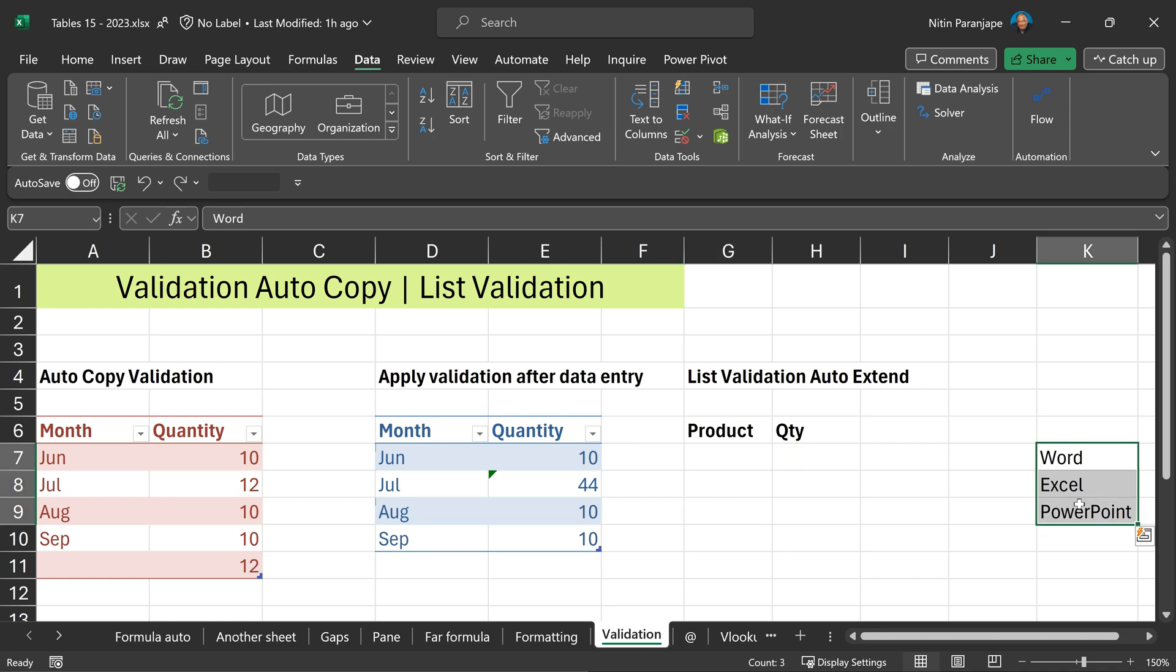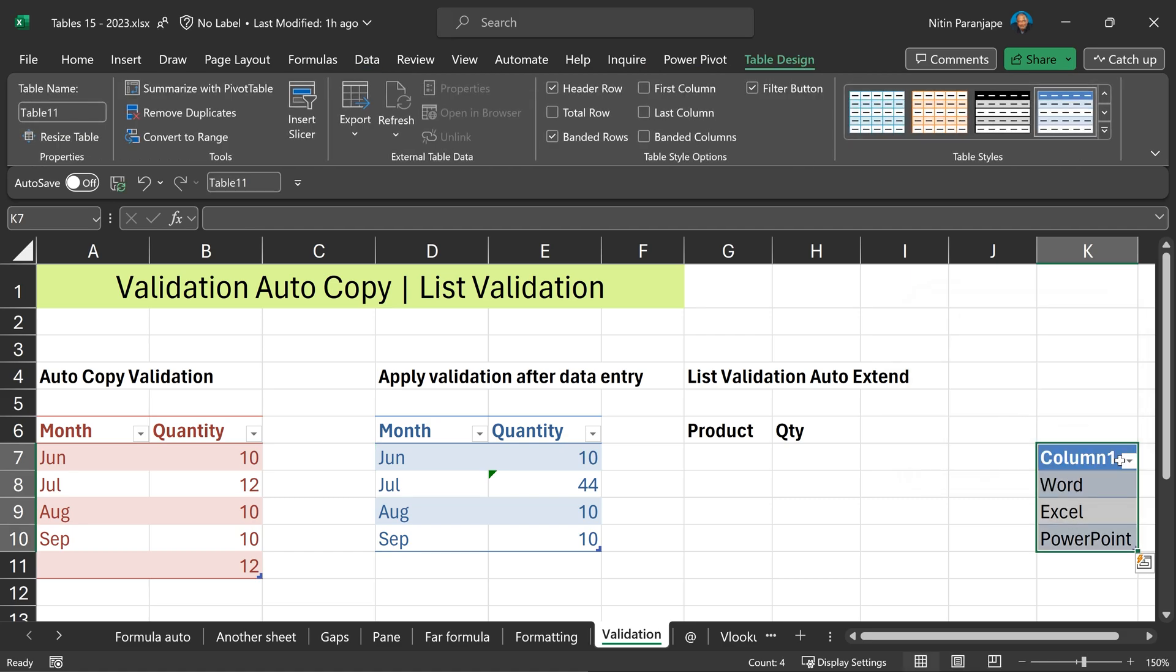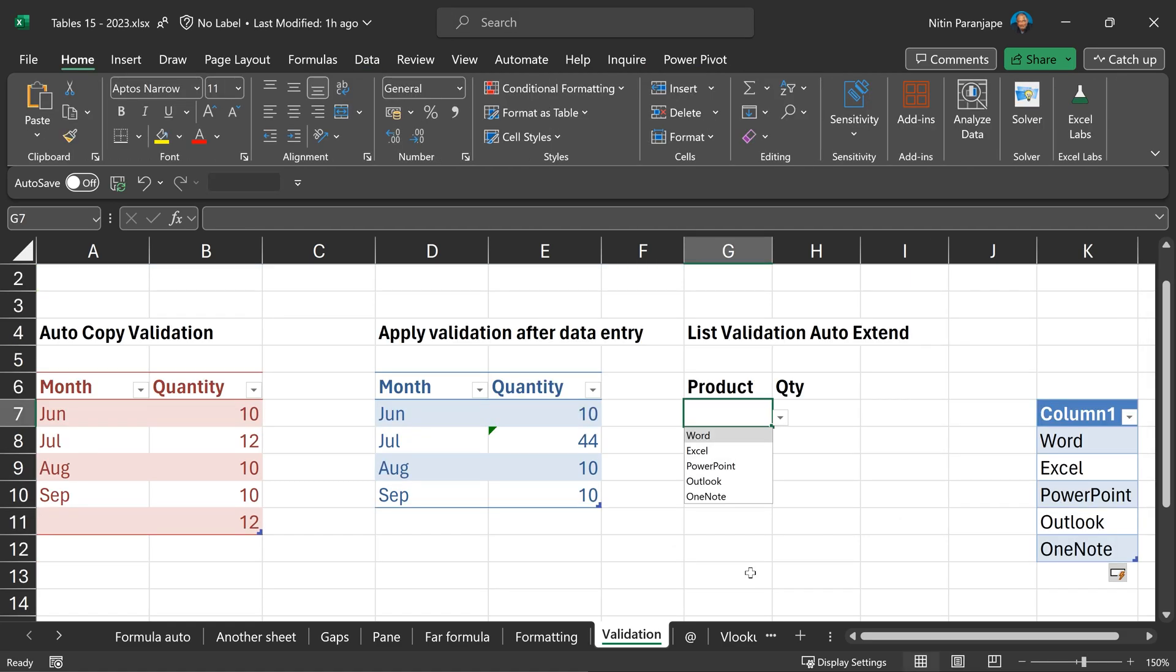For it to work, select the data, Ctrl+T to create a table. Remember, this table does not have a header. That's okay. It's going to add something called column one and now when I add more items, the list does expand as expected.